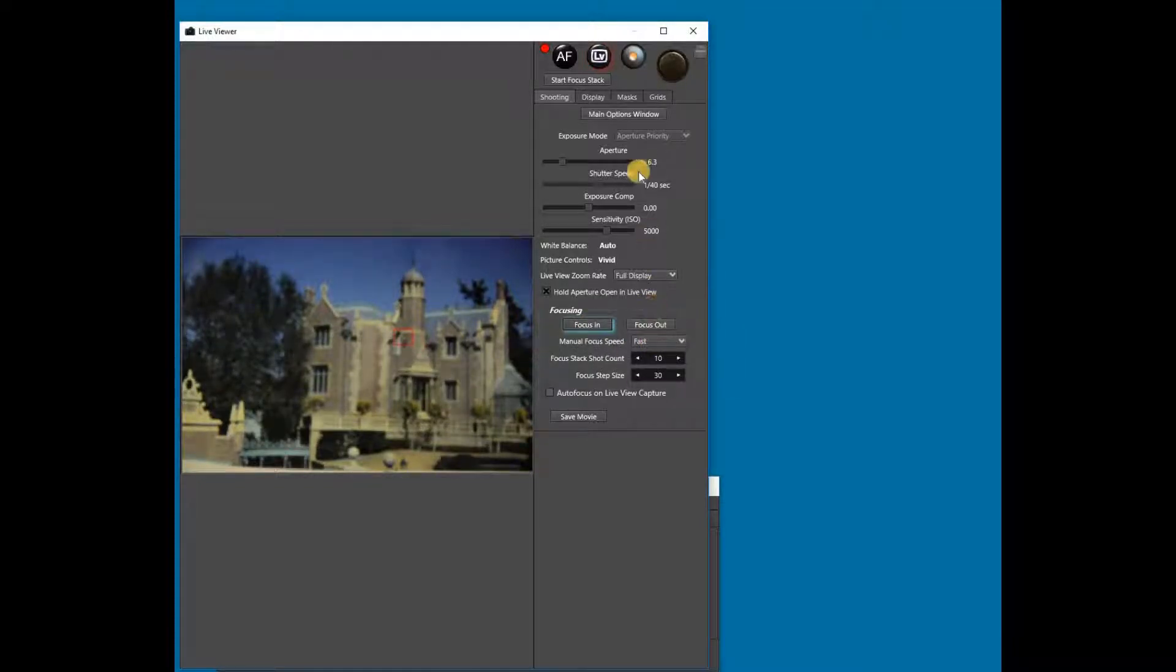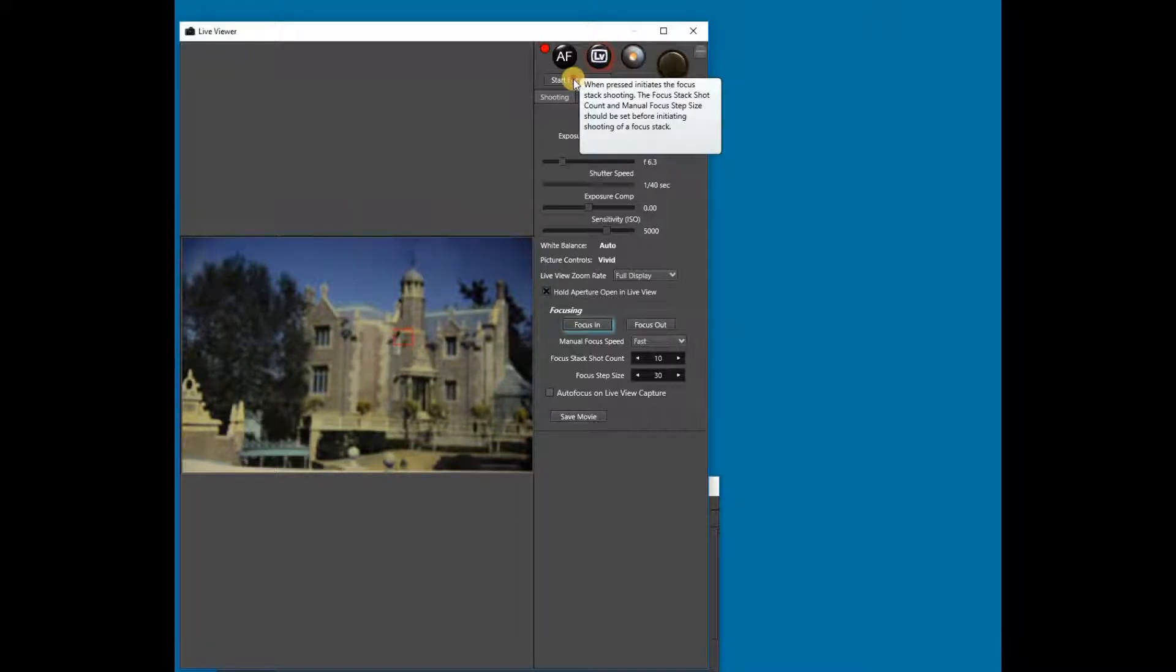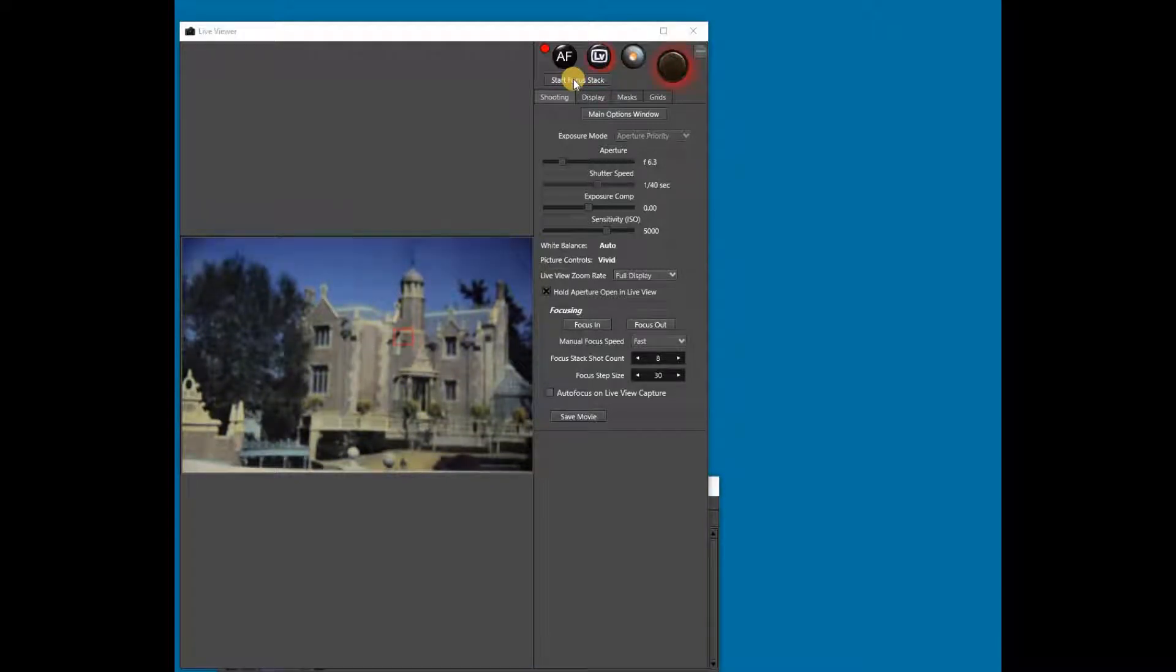We can now start our focus stack. This will automatically capture the number of images in the focus stack. Note that as each image is captured, the focus is adjusted.